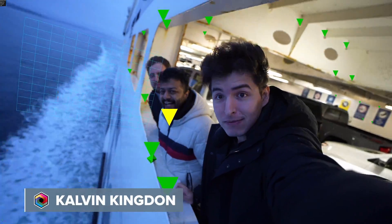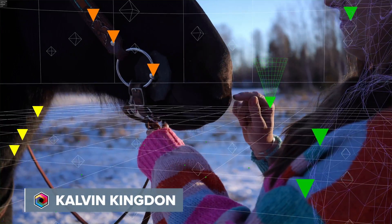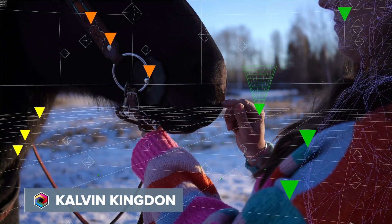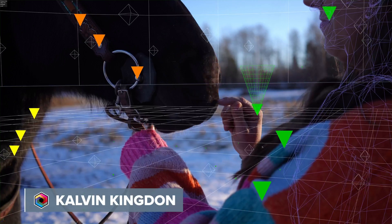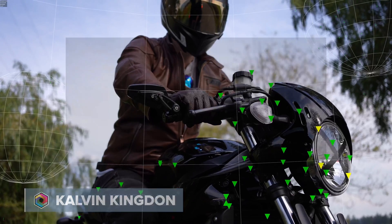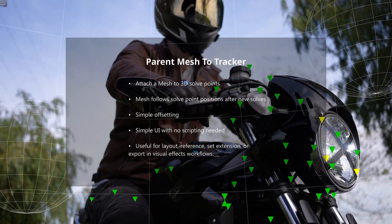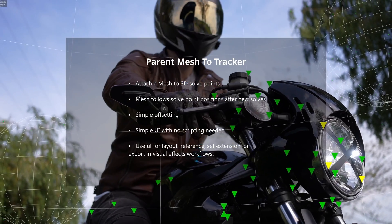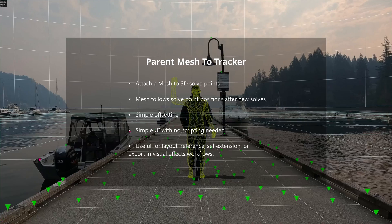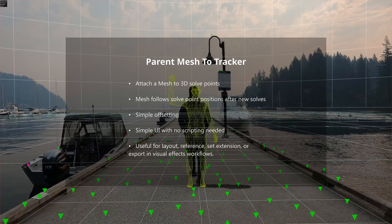Welcome to the SynthEyes tutorial. Today we're exploring the Parent Mesh to Tracker feature. This tool allows you to parent a mesh to a 3D solve point so it updates its position each time you solve.